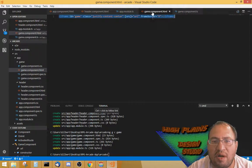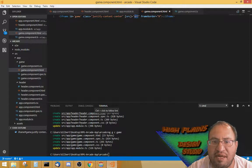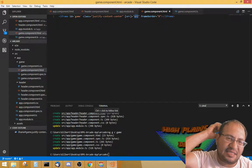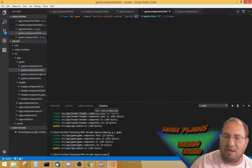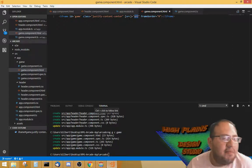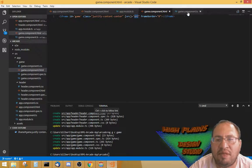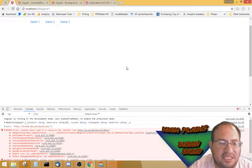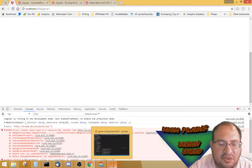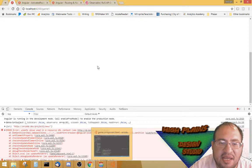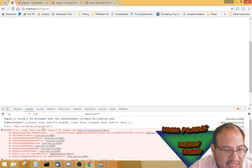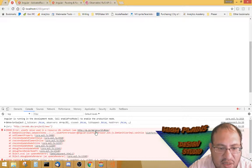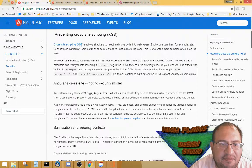Using that URL, I changed the source. If I put in a straight-up name it will work, but when I'm doing this binding method — binding the source attribute to the URL variable within the game component — for some reason it has to sanitize it. What happens is I get this error: 'unsafe value used in a resource URL context' — it gives me this whole site security preventing cross-site scripting.